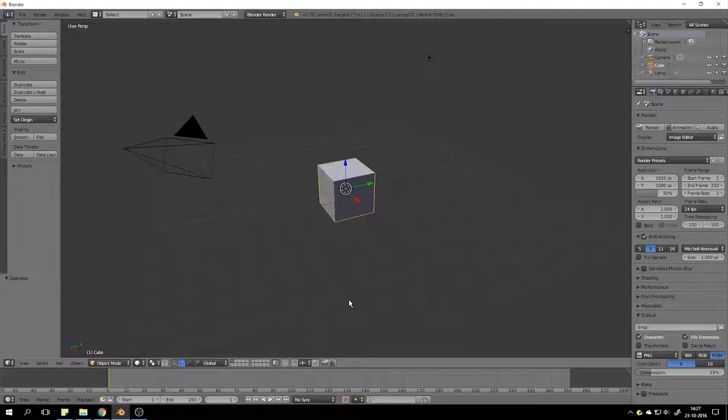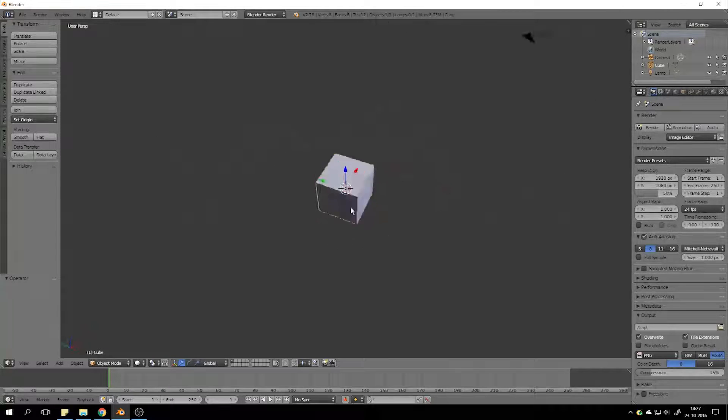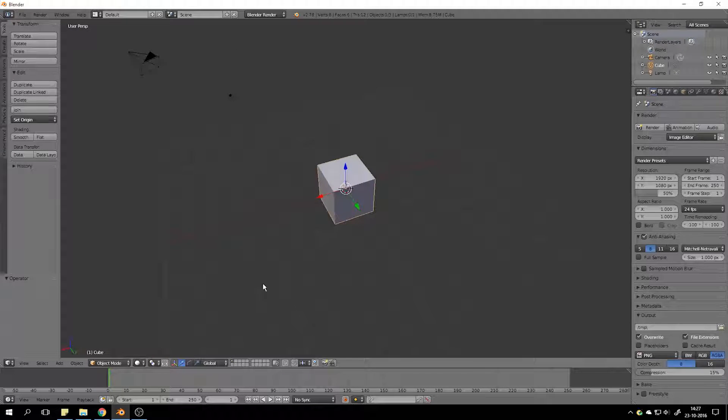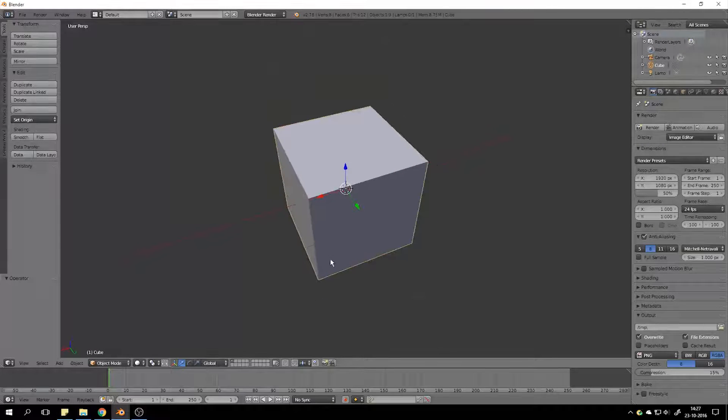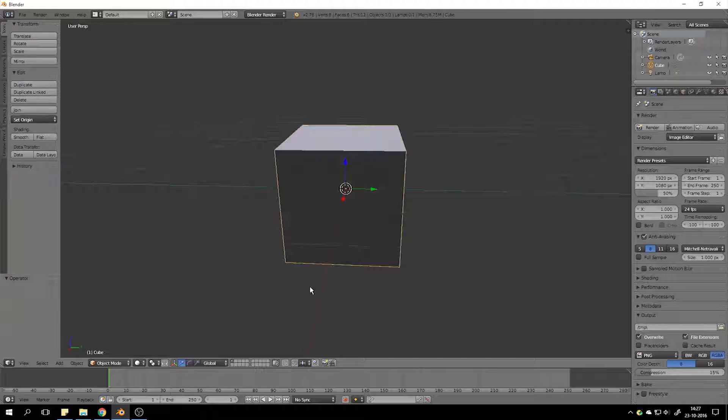If you hold your middle mouse button, you rotate around your scene. You can zoom in by just scrolling, very easy.